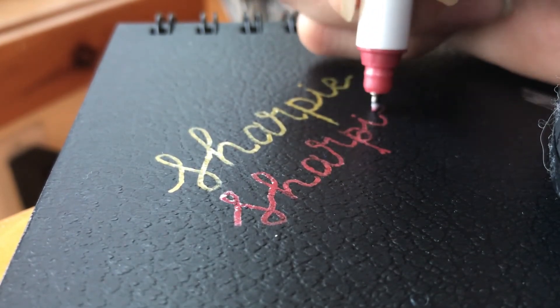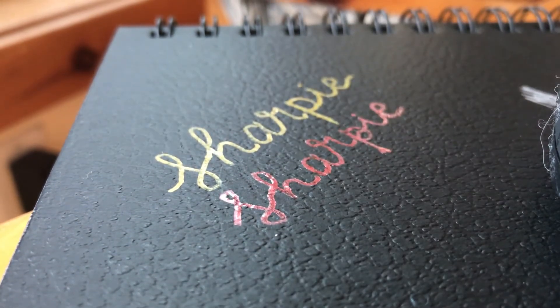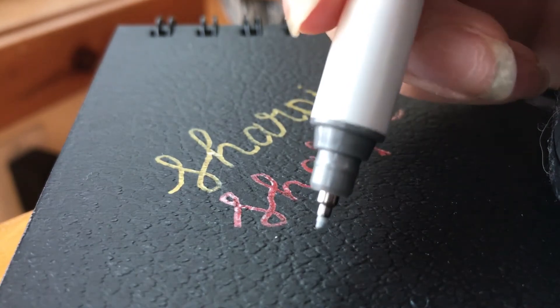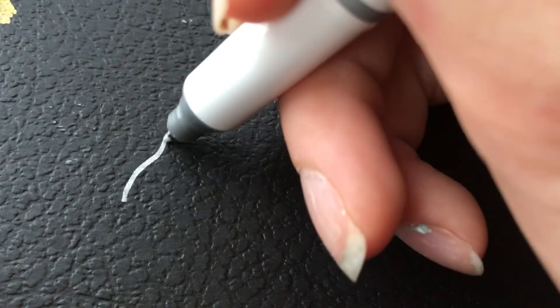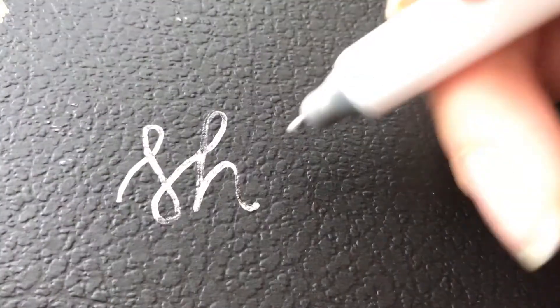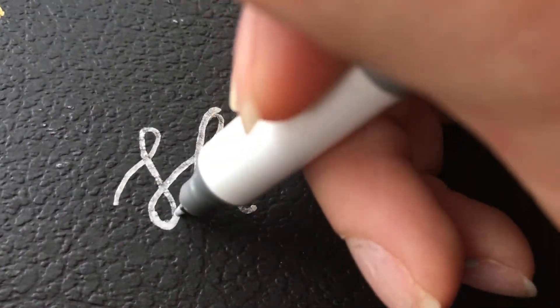Now I'm trying it with the silver marker to show you how they all look similar. You can see it is a little bit streaky, so I have to go over it a couple of times.